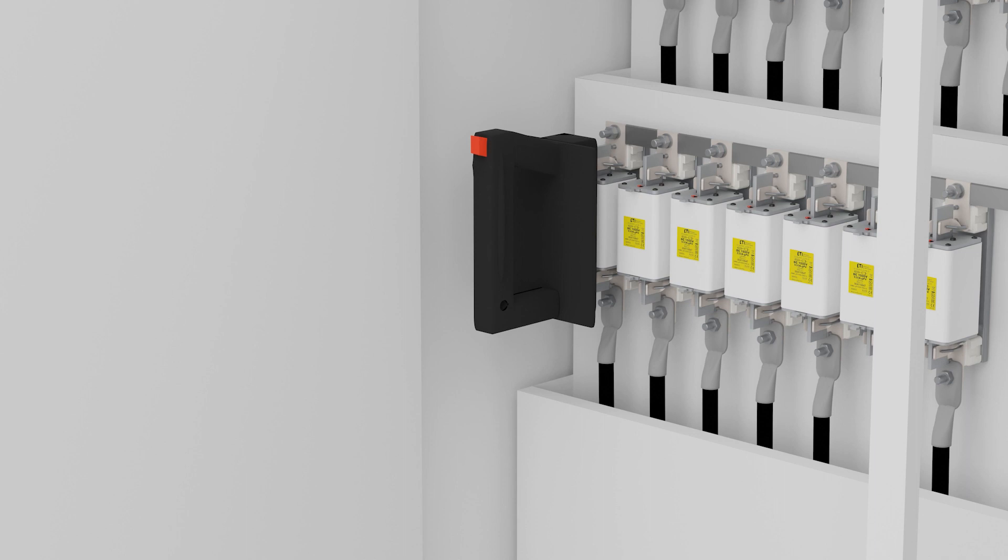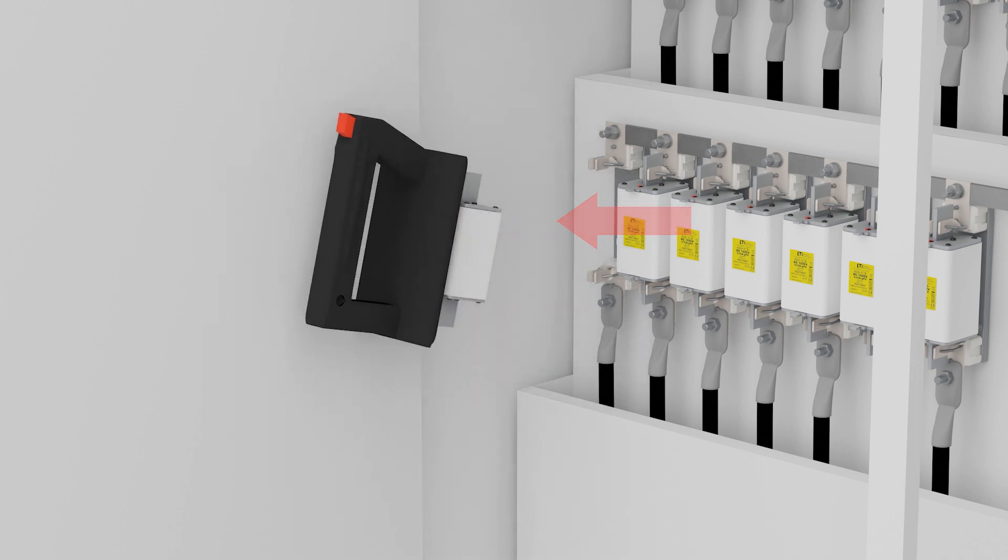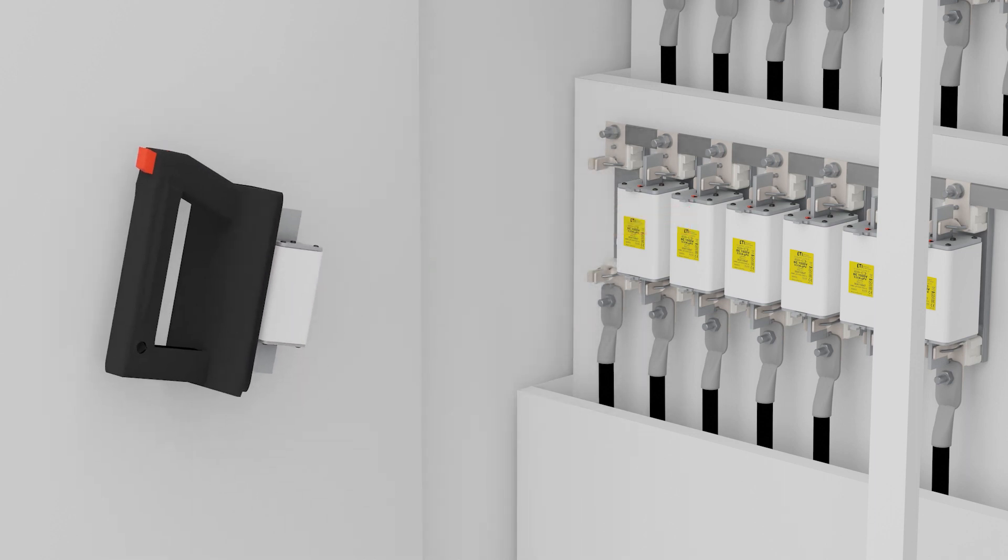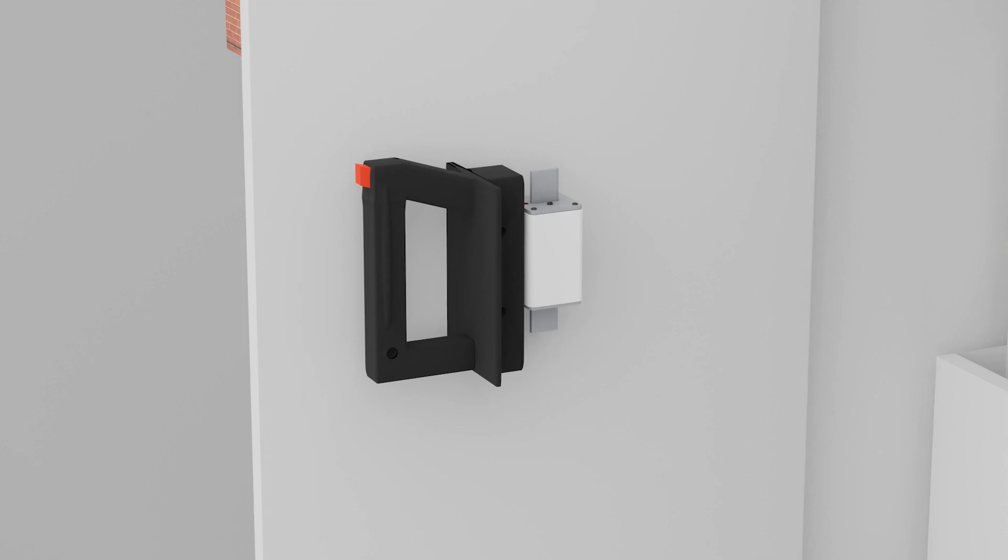The fuse link in the handle is now ready for removal from the fuse base. The replacement handle is removed from the fuse link by pressing the lock button.